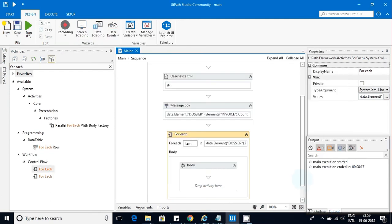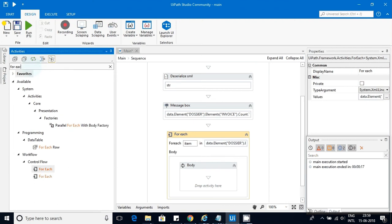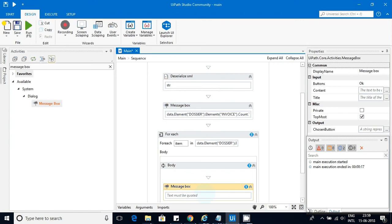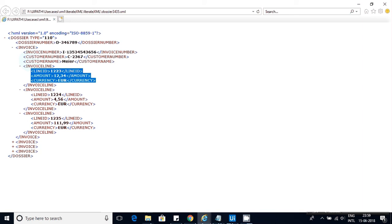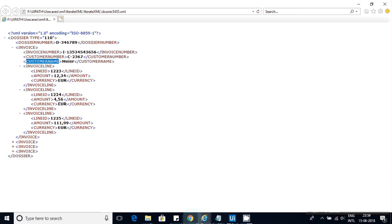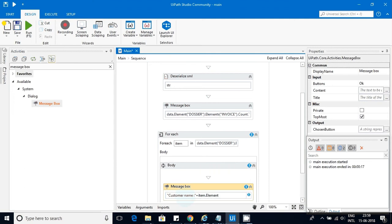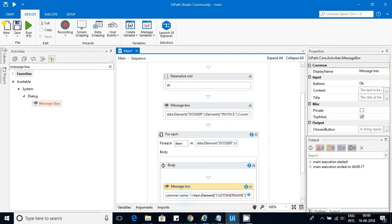Once I have the XElement item, I'll add a MessageBox. The values I need are CustomerName and CustomerNumber. For customer name: item.Element('CustomerName').Value. Let me add that to the MessageBox.